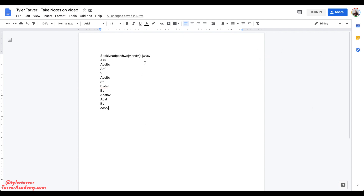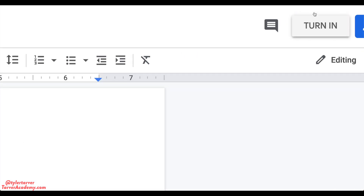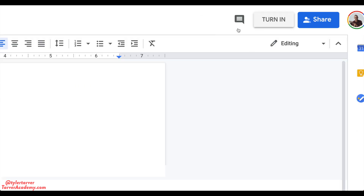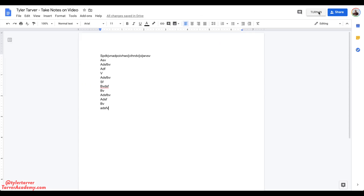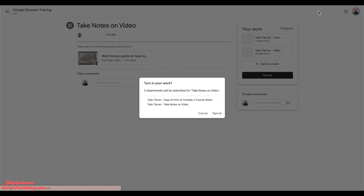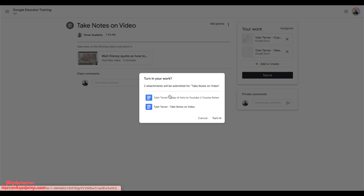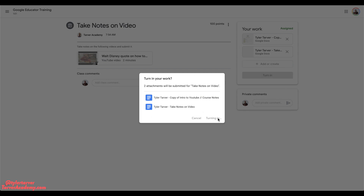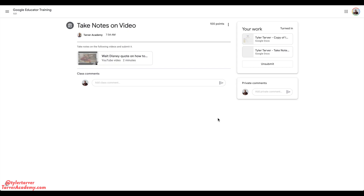Let's say I don't have anything else I need to turn in. I can go up to the upper right where the share button is — it says 'Turn In.' I can go ahead and click that, and it's gonna turn in my assignment. It wants me to confirm — it says, are you sure you want to turn in these two things? Then I can just hit 'Turn In.' And you did it! How cool is that?